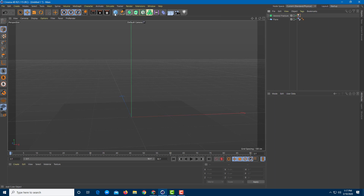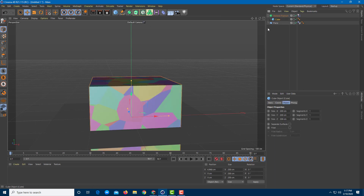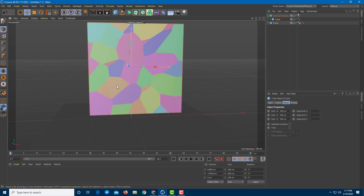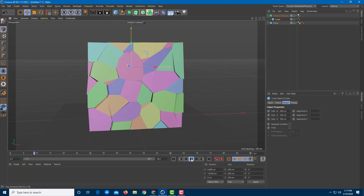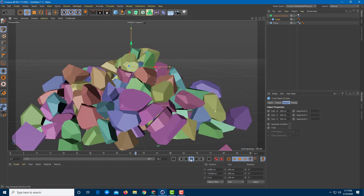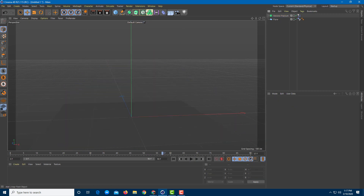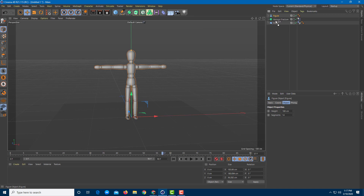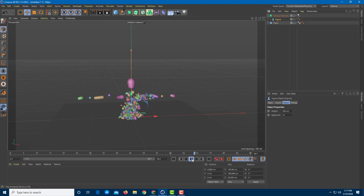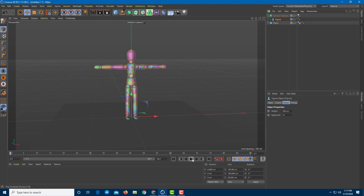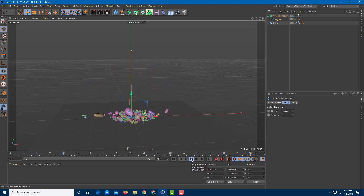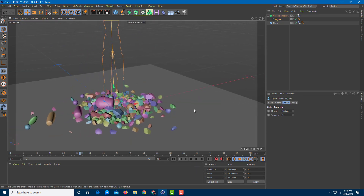Let me bring in another object — a cube — add it to a Voronoi fracture, lift it up, and play it. You can see the fracture works just as well for the cube. You can do this with any object or model. Let me try a more complex model: I'll bring in a figure, place it inside the Voronoi fracture, and there you go — the figure is fractured just like that. Everything works out quite fine, and that is how you work with Voronoi fracture inside Cinema 4D.